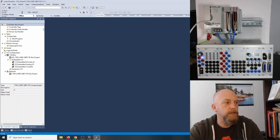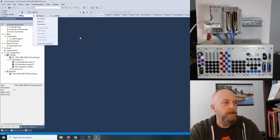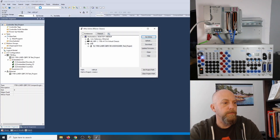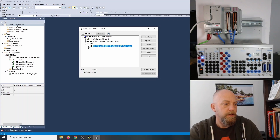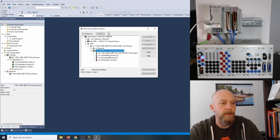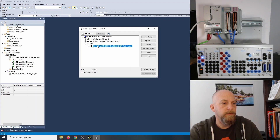Now that we have Studio 5000 open, we can go to the drop-down menu and go online. But I'm going to go to Communications, then Who Active, and now I can see my USB connection. Opening that up, there's the test project. Double-clicking it, I can see discrete IO, analog IO, and my counters. I'm going to go back to the USB and download the program onto the PLC.